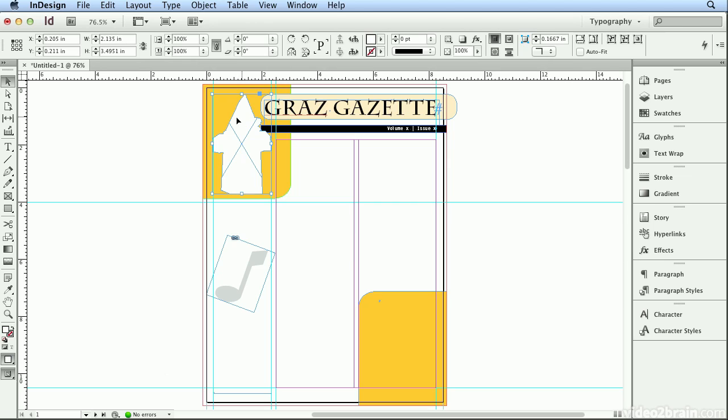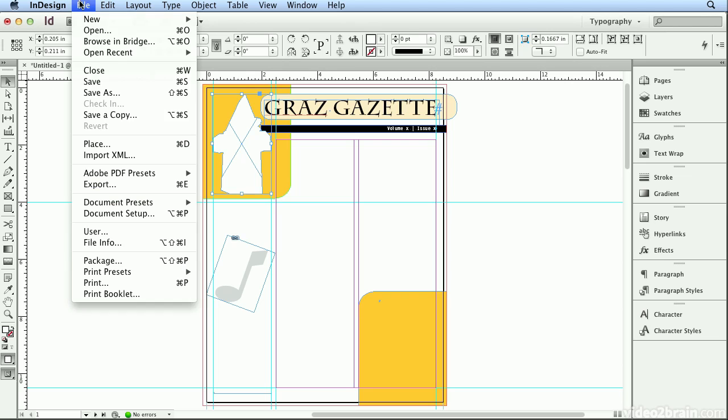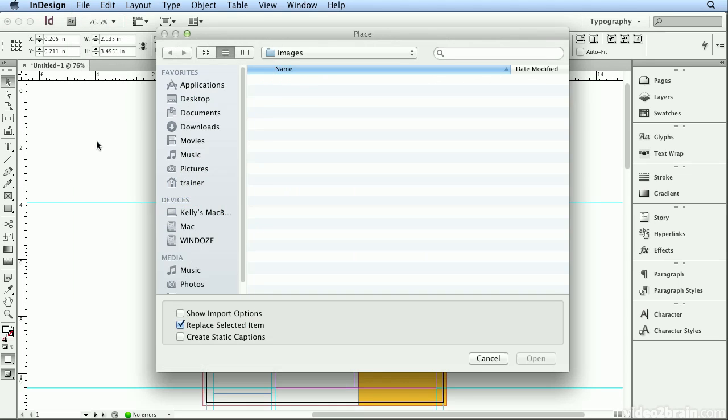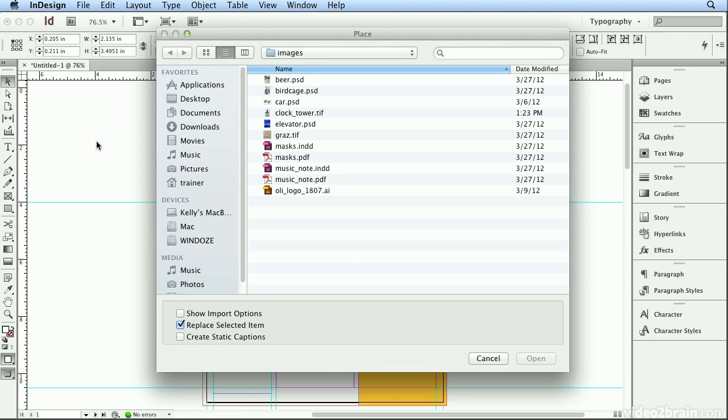I'm going to start by selecting this frame, and this frame I actually drew with InDesign's pen tool to silhouette the clock tower I'm going to bring in. I'll choose File Place, but I'm more likely to hit Command-D to drop in picture, or drop in text, or Control-D on Windows.